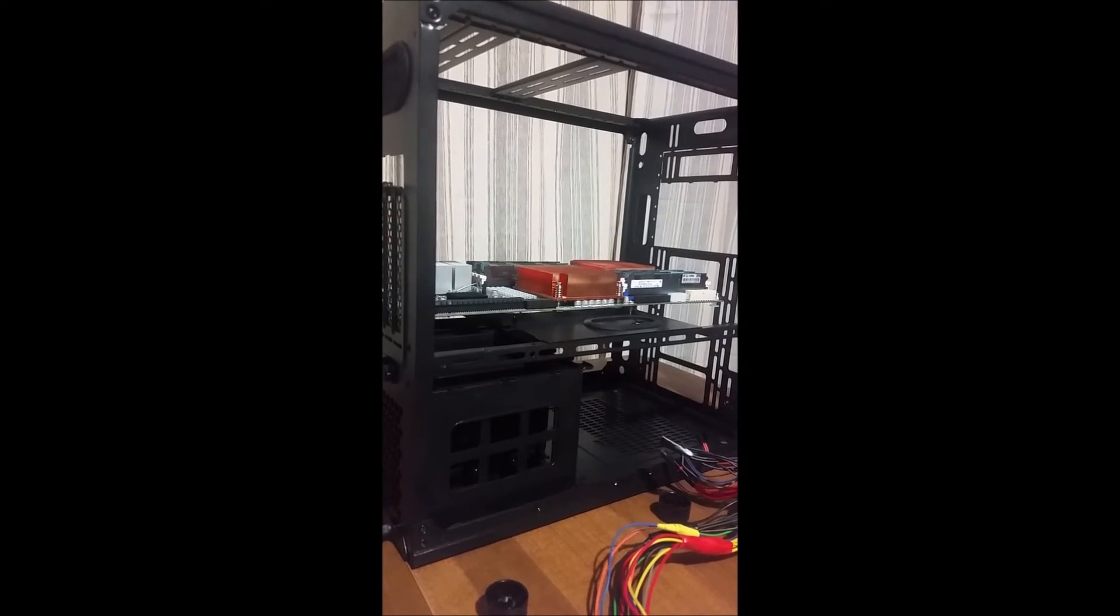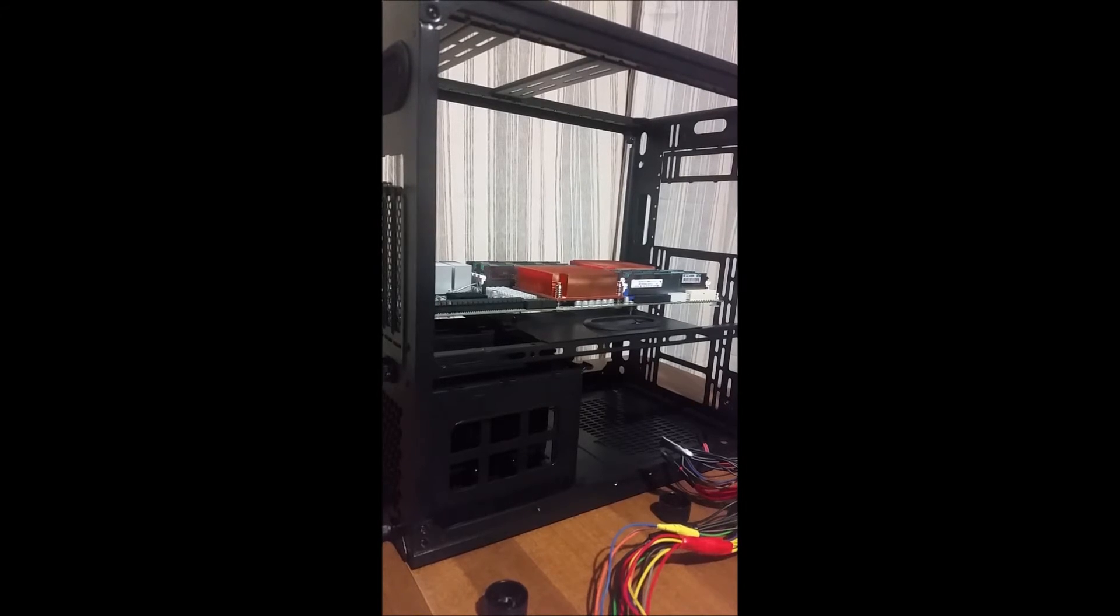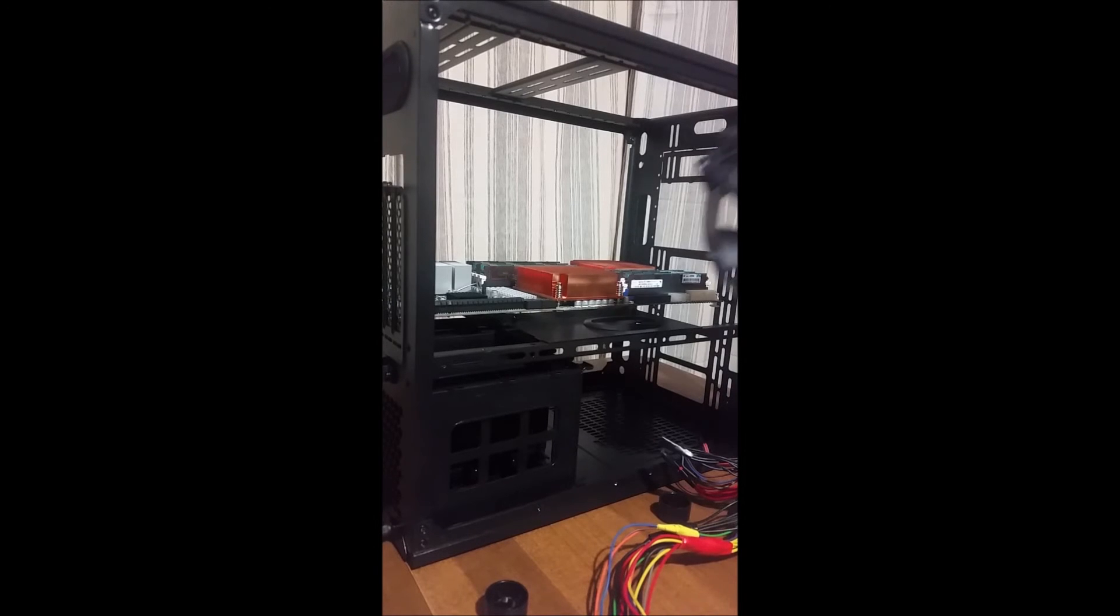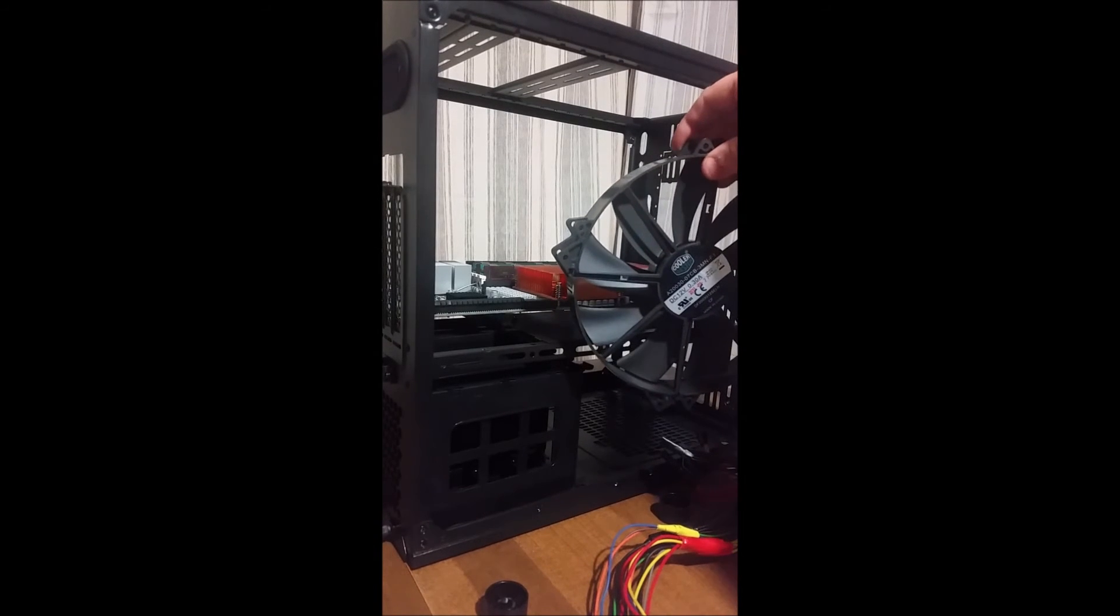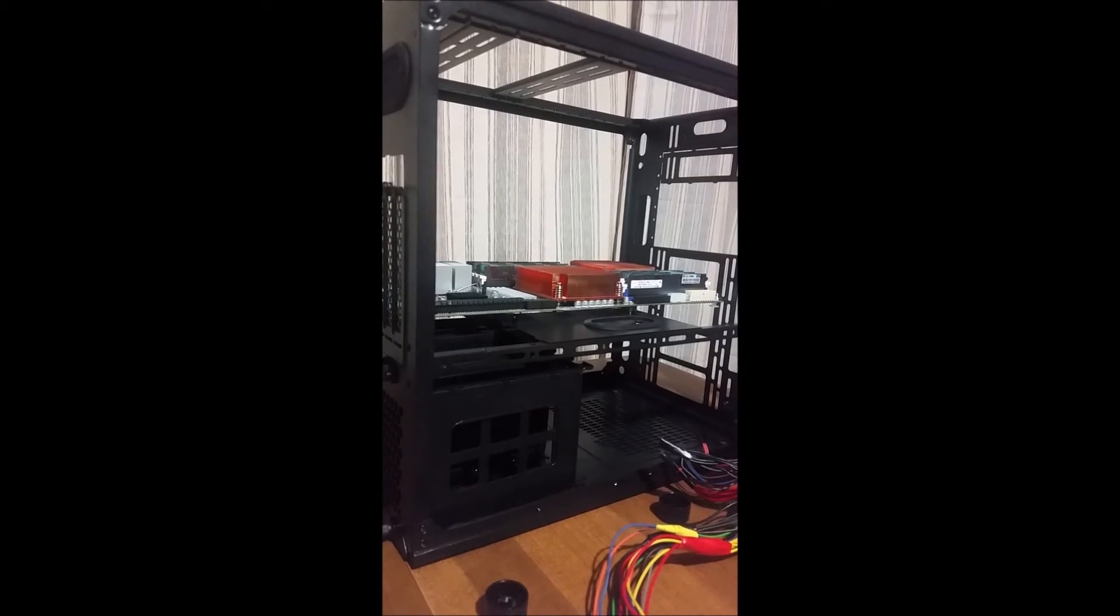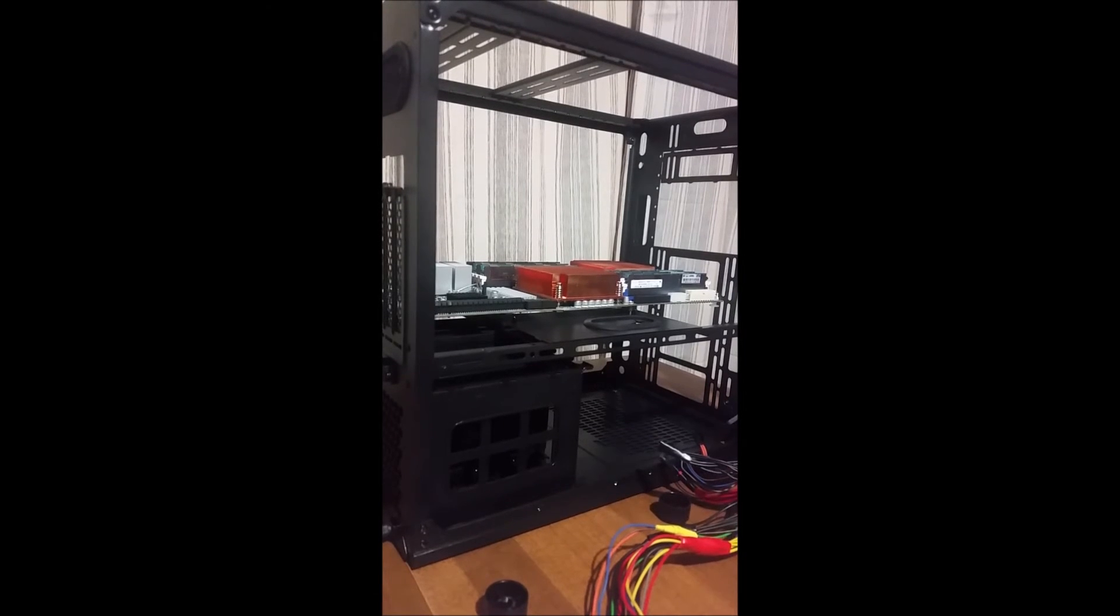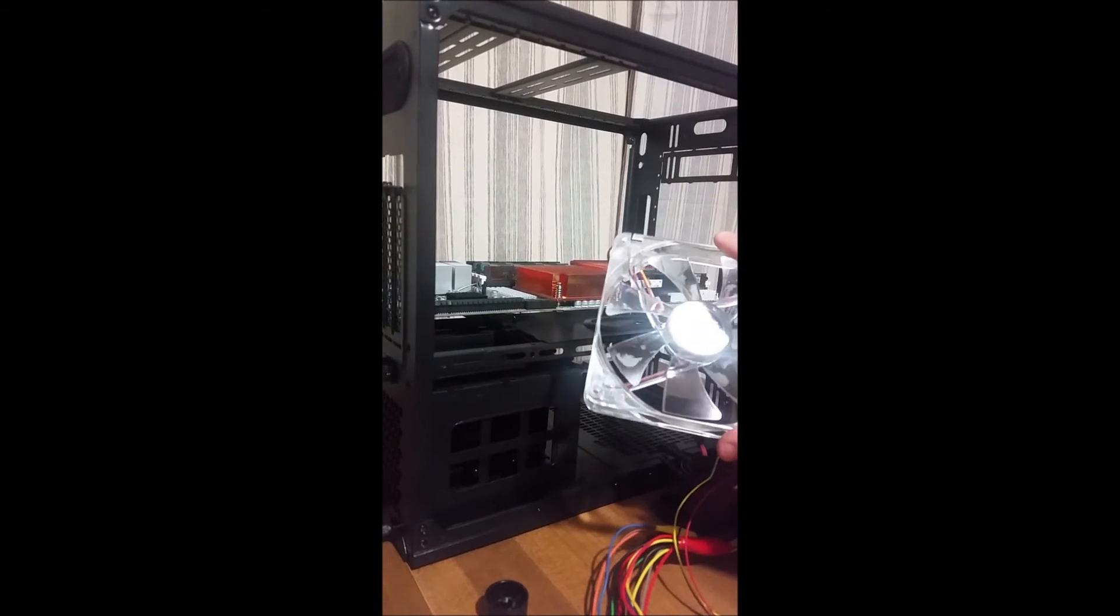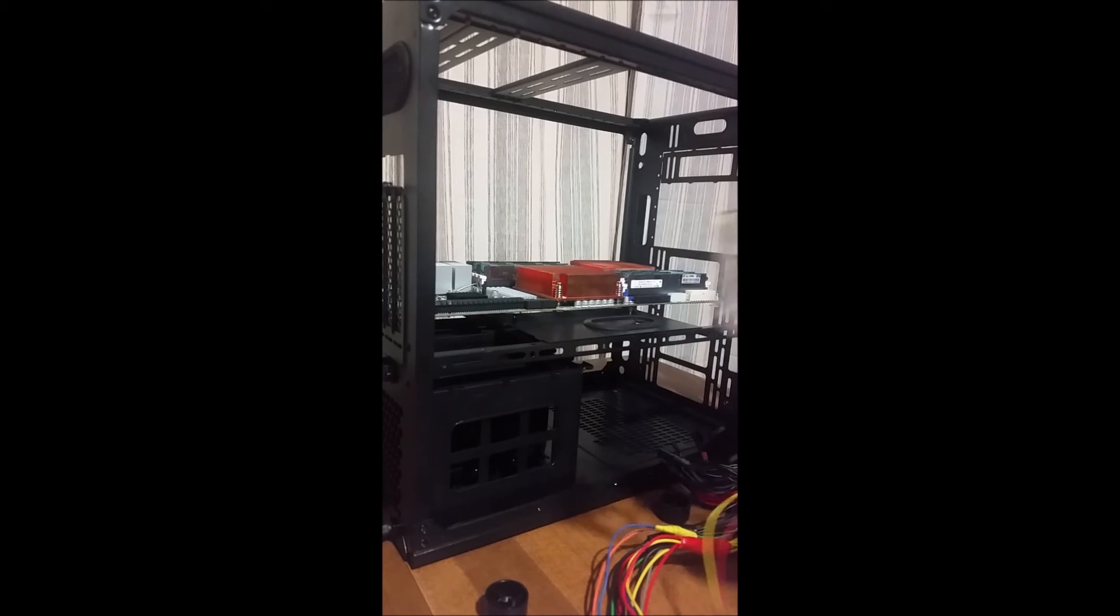Now I do plan on upgrading these fans. It came with two 120s and I'm not satisfied with that. So I'm pretty sure I'm going to upgrade to 200mm in the front, two or three 140mm in the top.